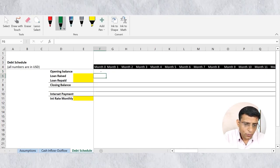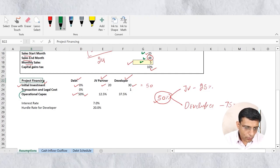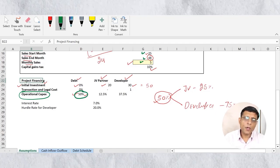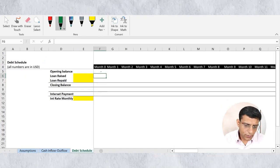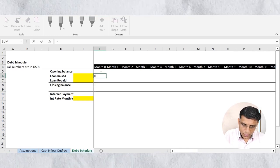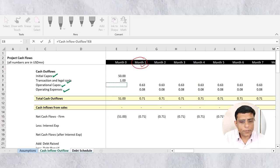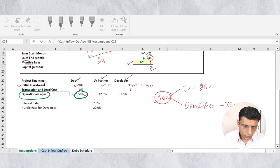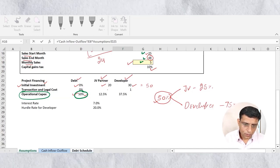Opening balance for month zero is obviously zero. For debt to be raised, let's check the assumption sheet. Under financing assumptions, we use debt only to fund operational capex, and only to the extent of 50%. So whatever my operational capex is, 50% of it will be funded through debt. Let's link this in the debt schedule — equal to operational capex from the cash inflow/outflow tab, multiplied by 50% from the assumption sheet.